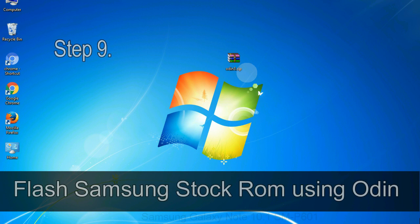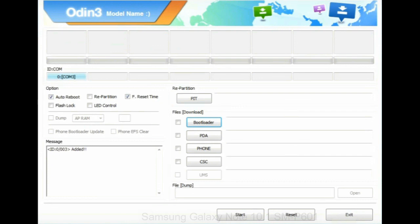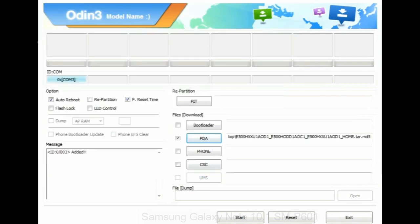Step 9. Once your device is detected by Odin, click on the PDA button and select the tar.md5 file that you have extracted. Or if the firmware package had multiple files, click on PDA button, then browse and select the file that has code PDA in its name.